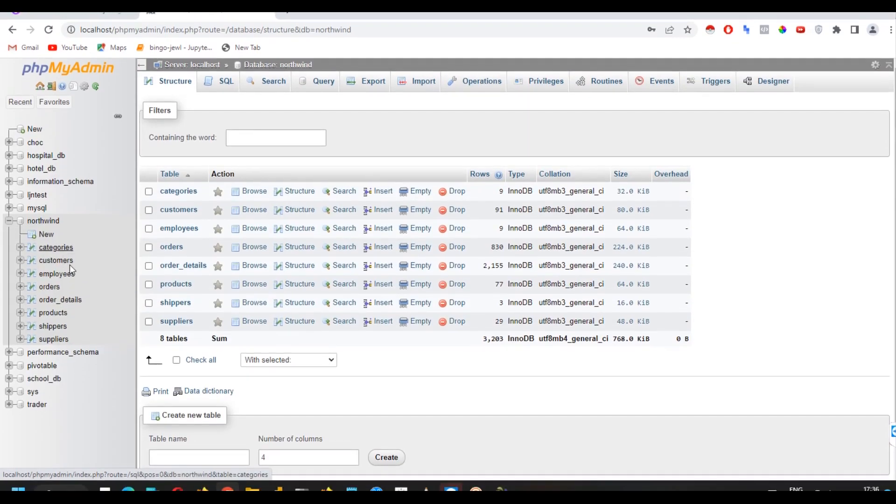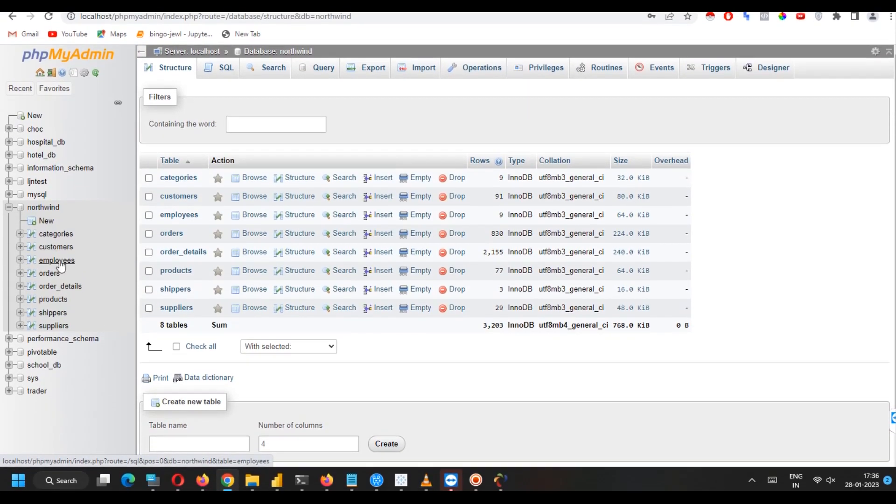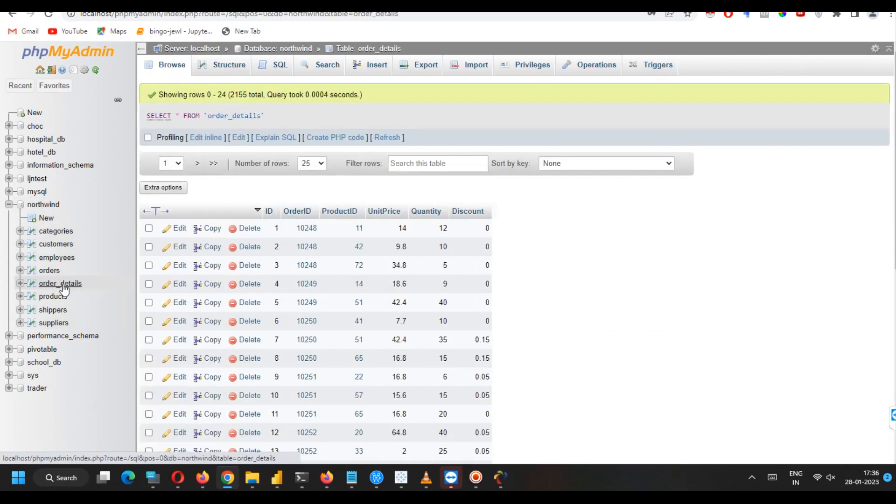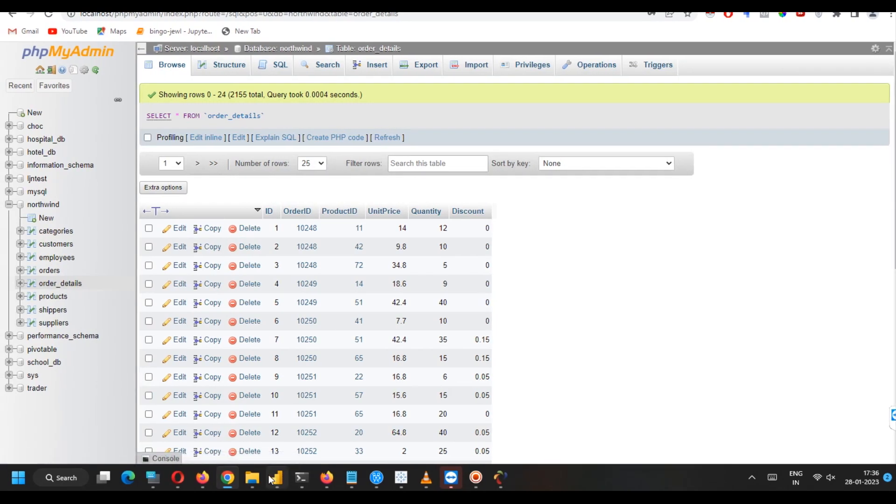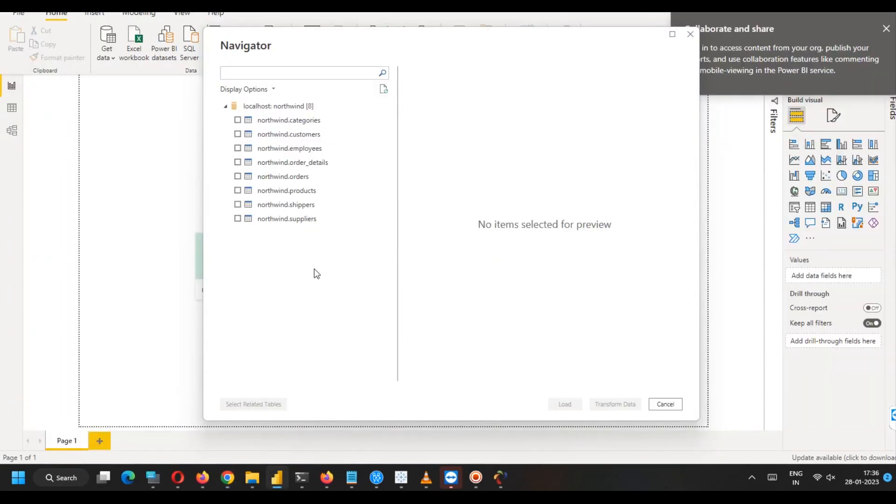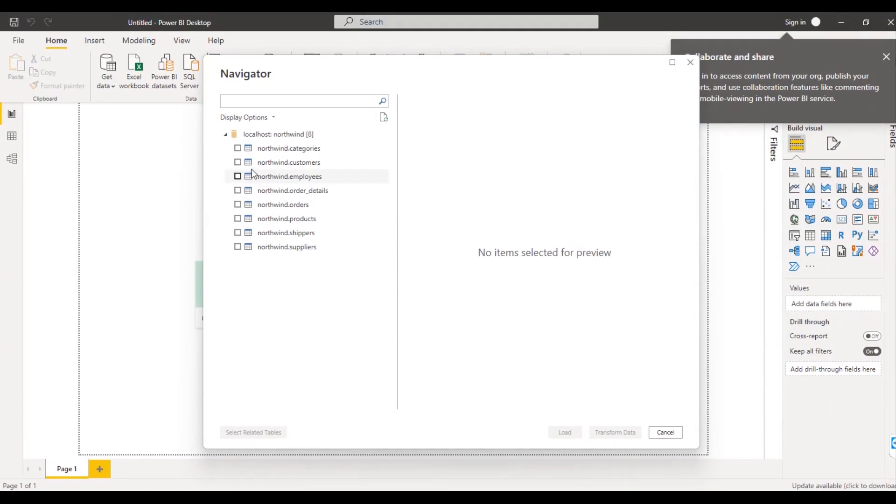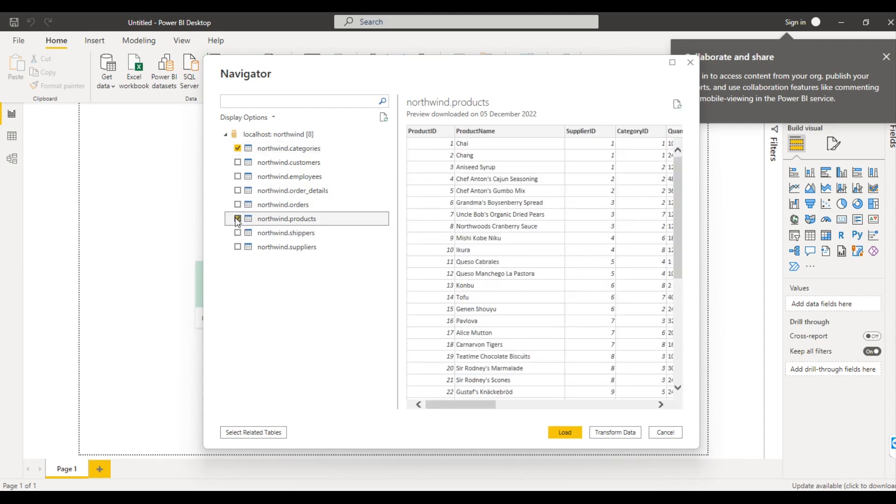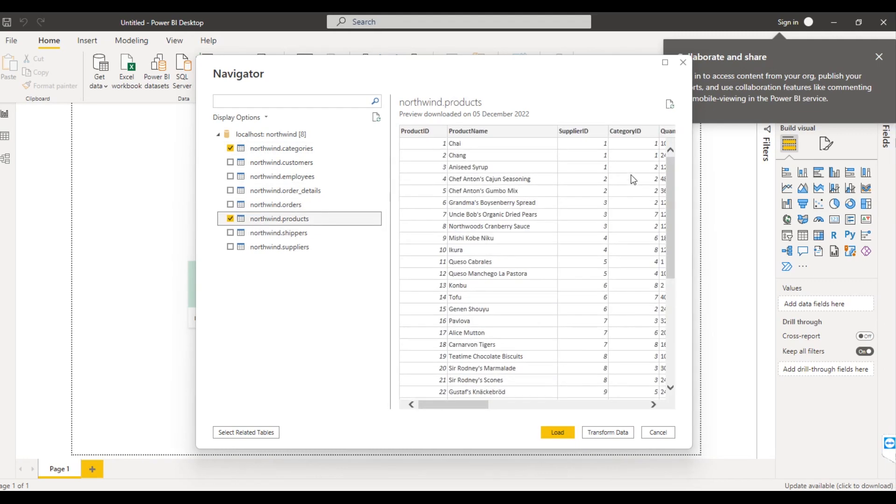orders, order details. So these are the related tables, foreign keys have been set up in them. And the same information you can see from here, you can select one or you can select all. So let me select categories and products because I know these two tables are related with the help of category ID column.